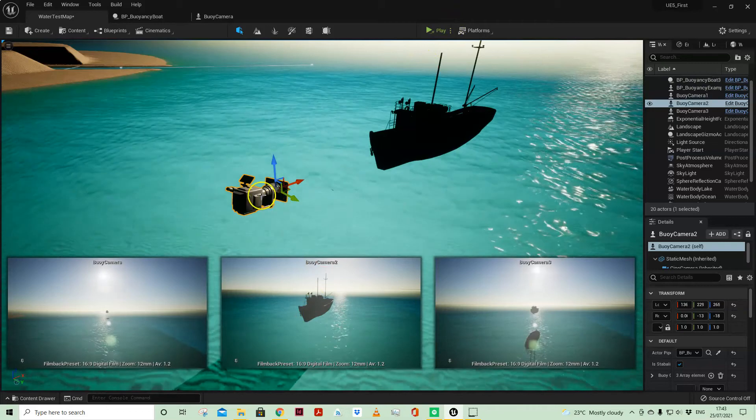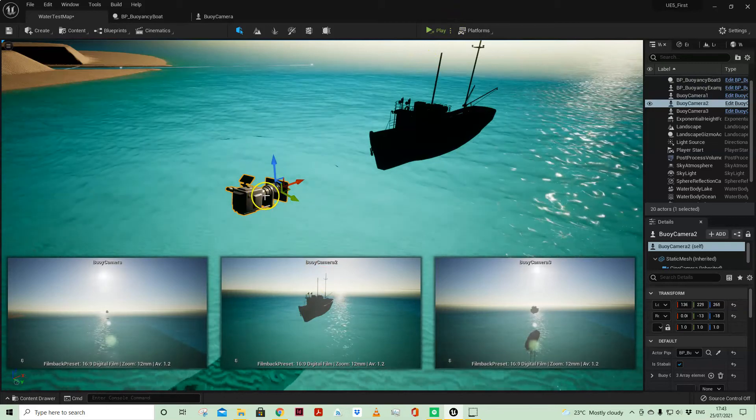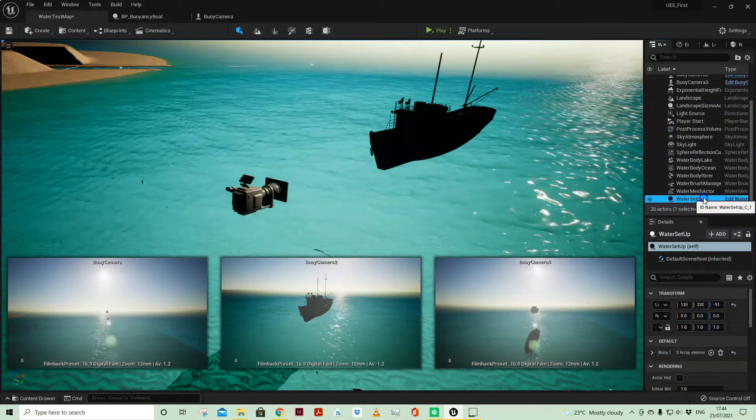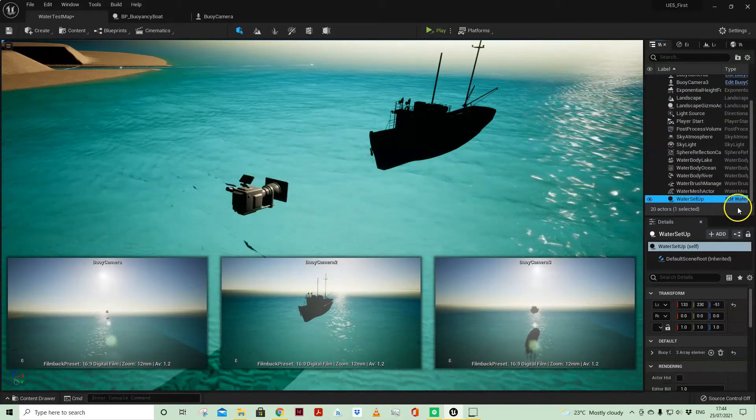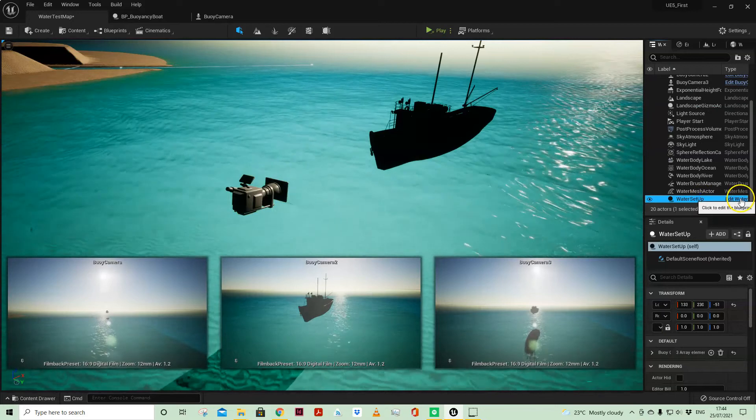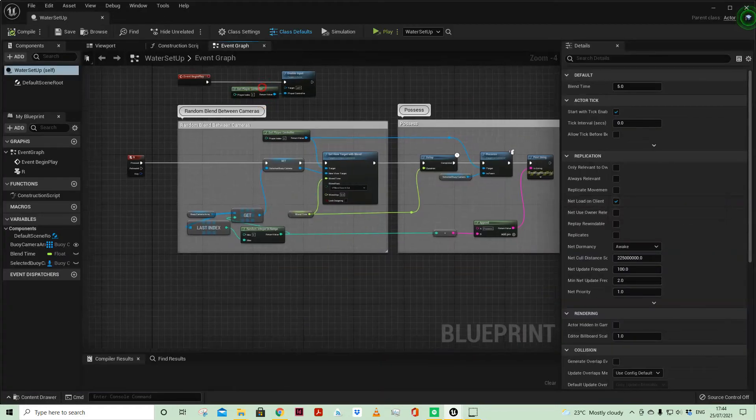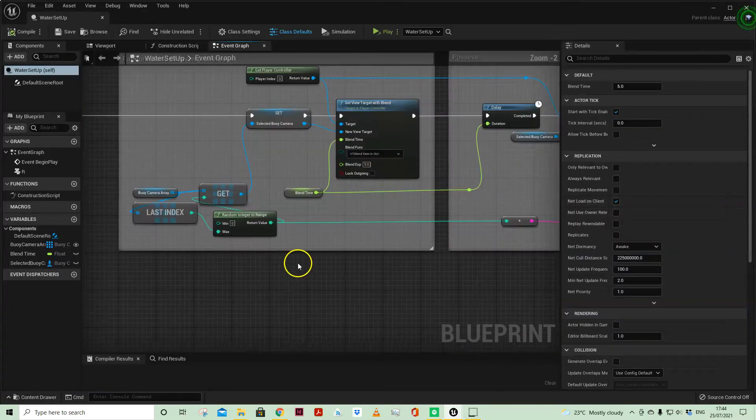So anyway just thought I'd share that with you. Let's have a look at a couple of things while we're here. So I do have a water setup actor where I'm doing a couple of things.